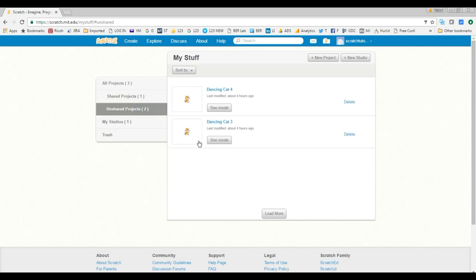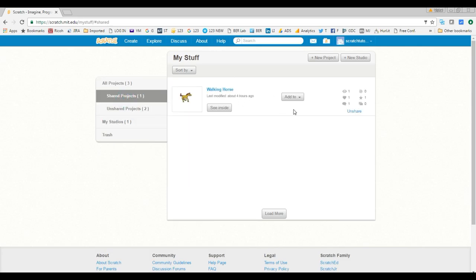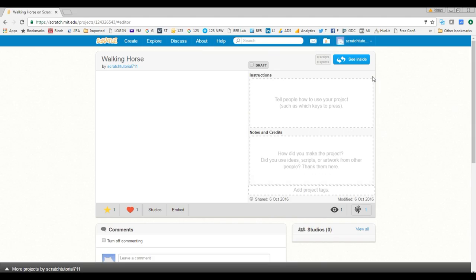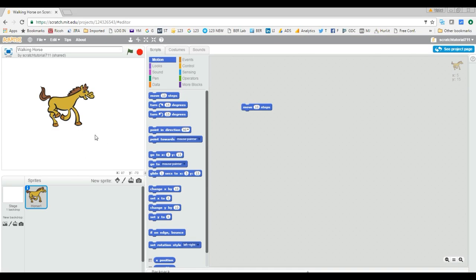Let's go back to My Stuff. We covered shared projects and unshared projects — two are unshared and one is already shared. You can immediately see how many views, likes, and comments a project has; we just made one comment so it shows one comment and one view.